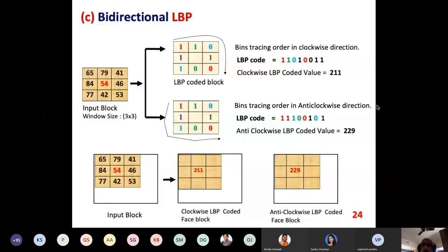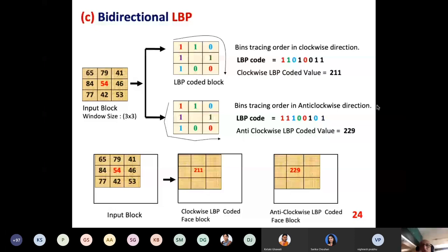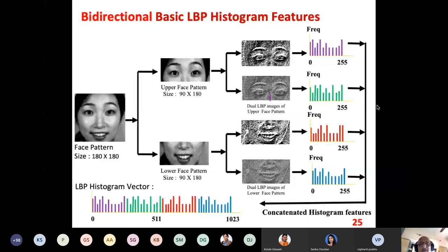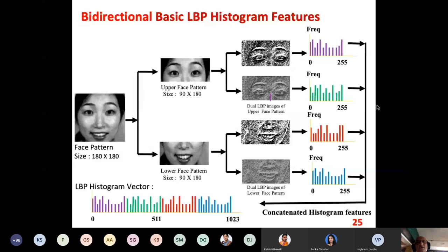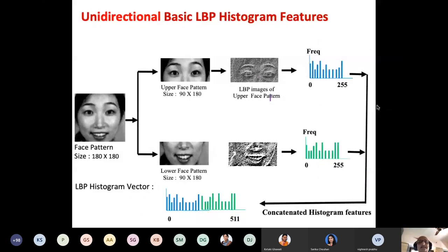The value 211 is stored in one image and 229 in another, giving two images — one from clockwise scanning and one from anti-clockwise. This is called bi-directional LBP. Taking the same example: for upper and lower parts, the clockwise and anti-clockwise LBP images are obtained and vectors are calculated. The number of vectors increases — initially 512, now 1024. As the number and strength of vectors increases, the possibility of correct recognition also increases. Adding more meaningful information increases the recognition efficiency.